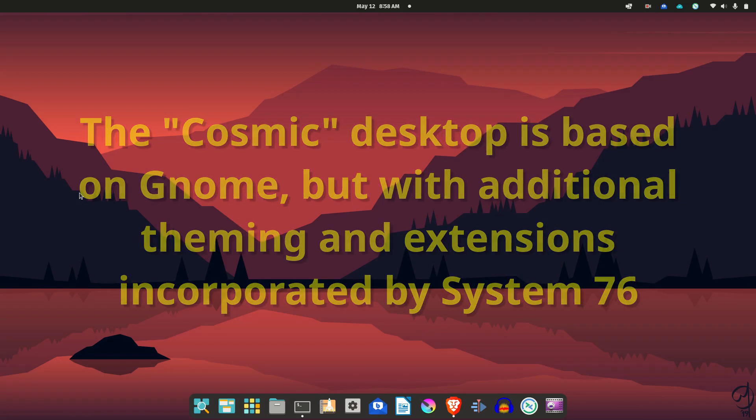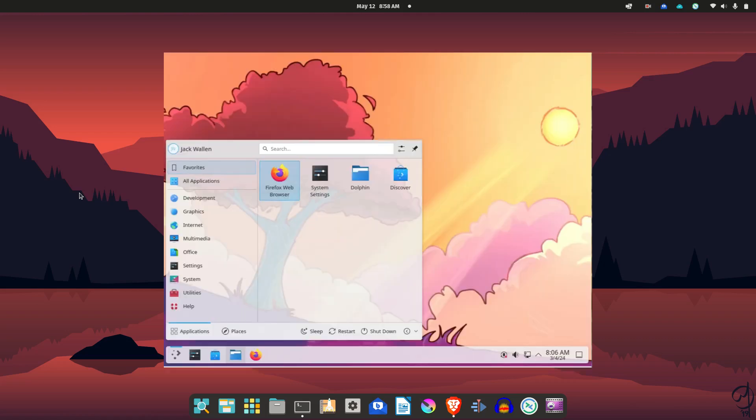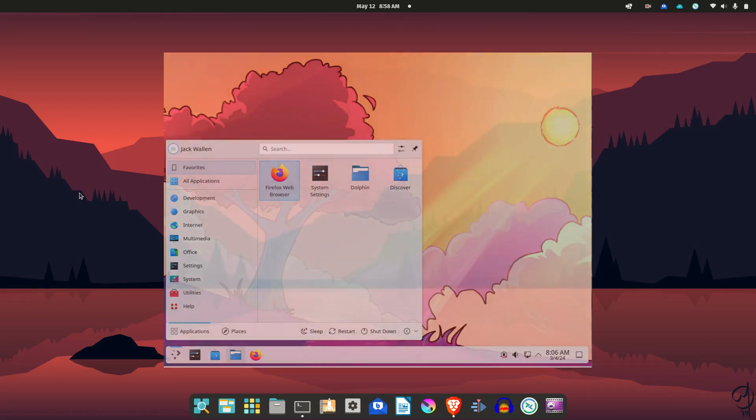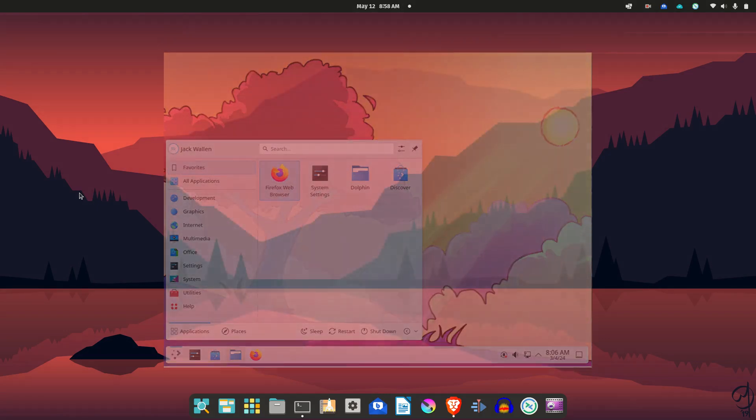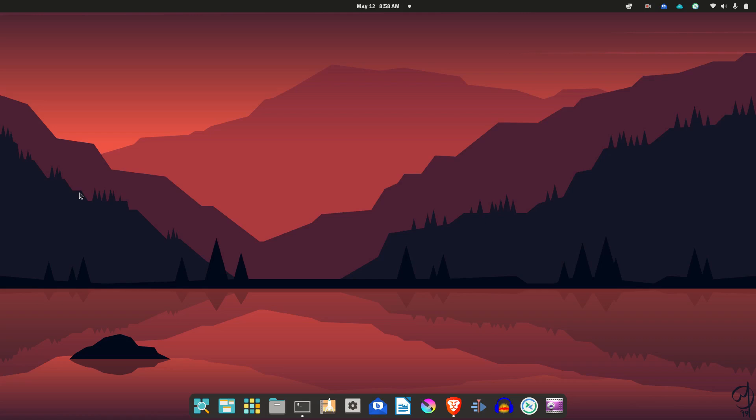I find myself defaulting to that more often than not when I try other distros as well. I did try KDE again recently, the new Plasma version, and I kind of didn't like it. I don't really know why, but anyway, so this is GNOME.